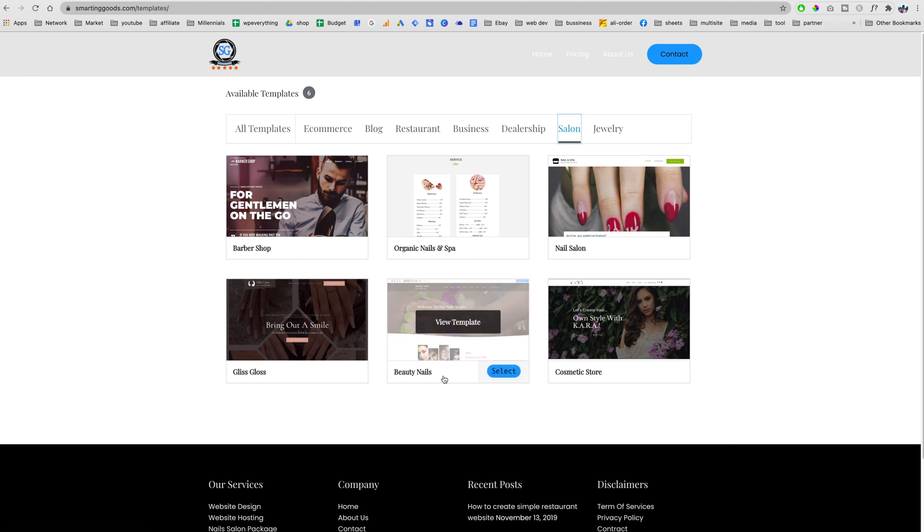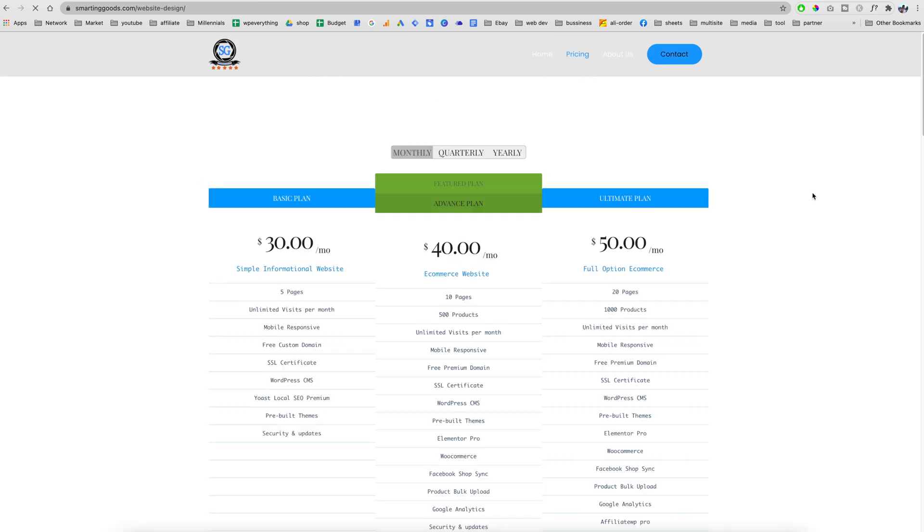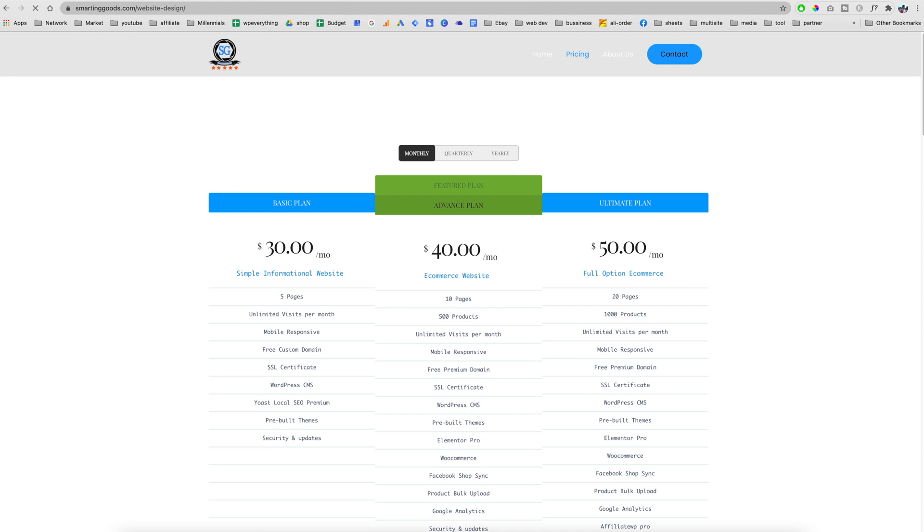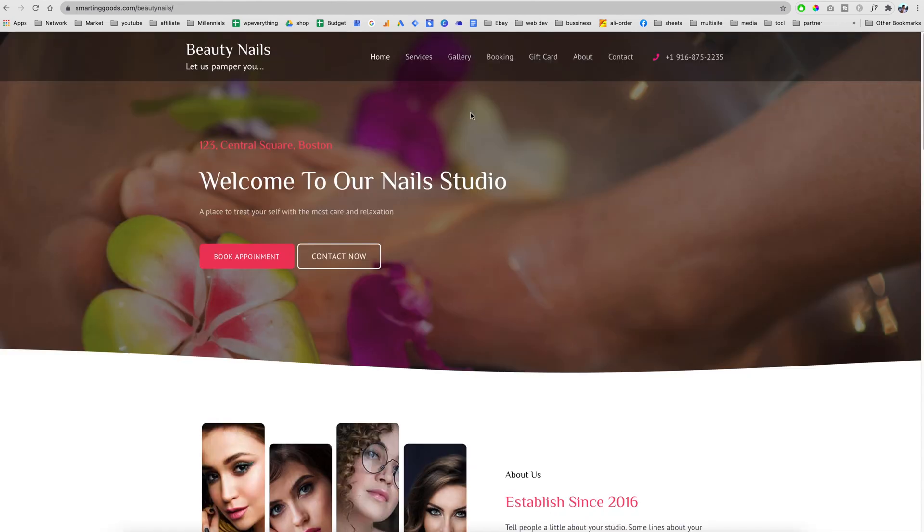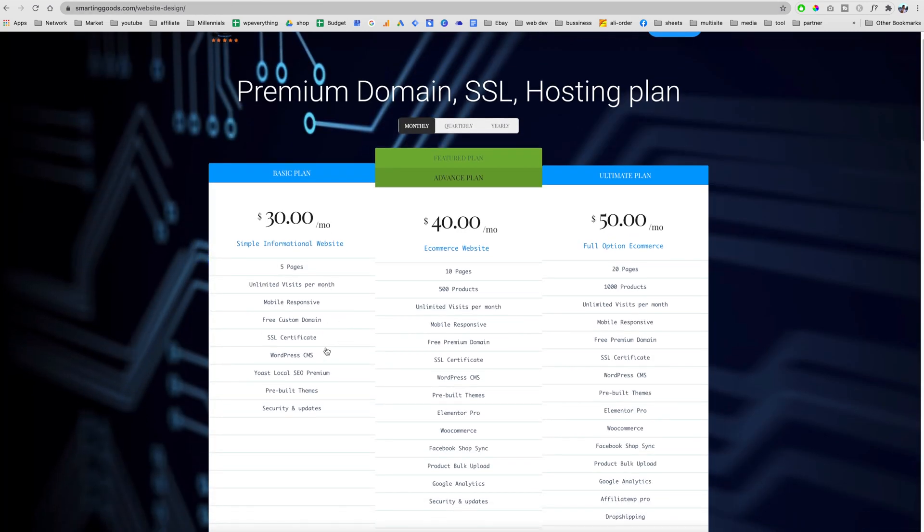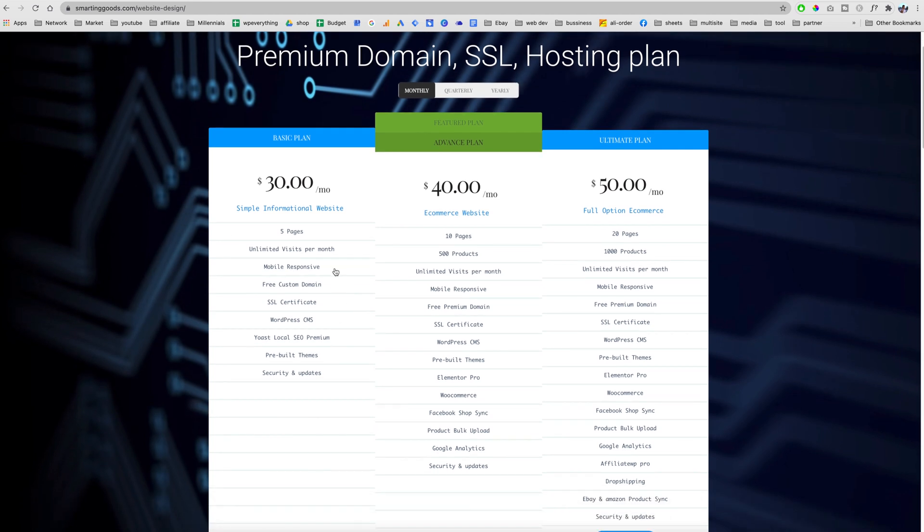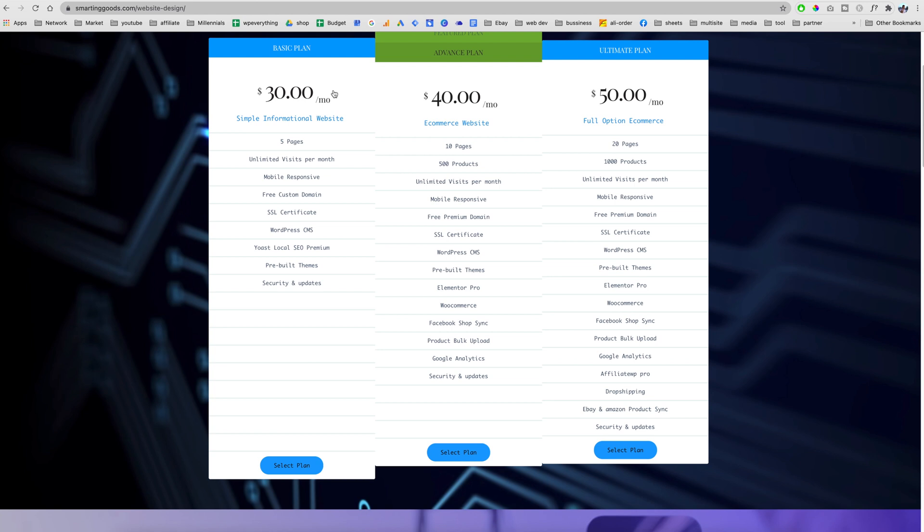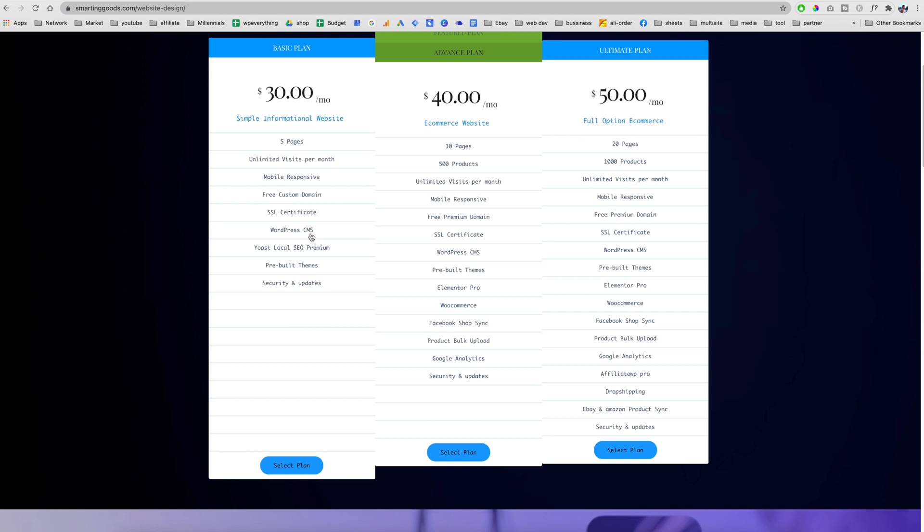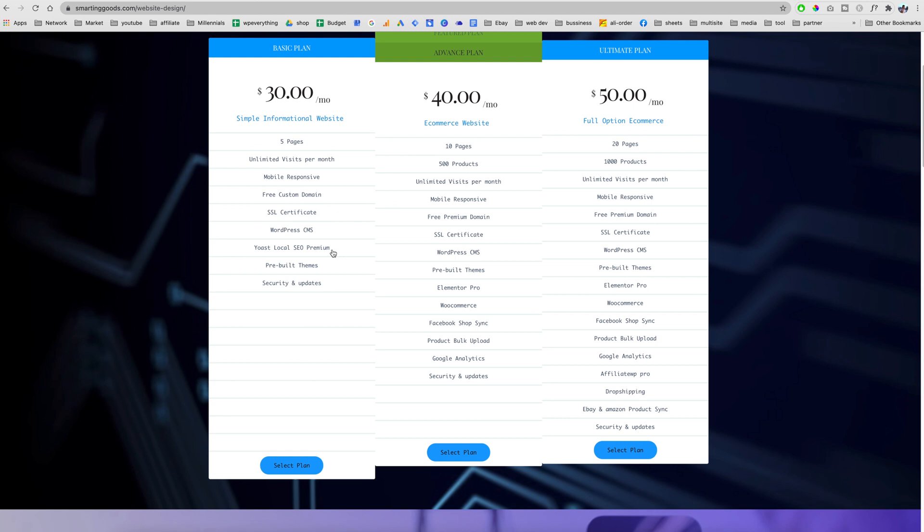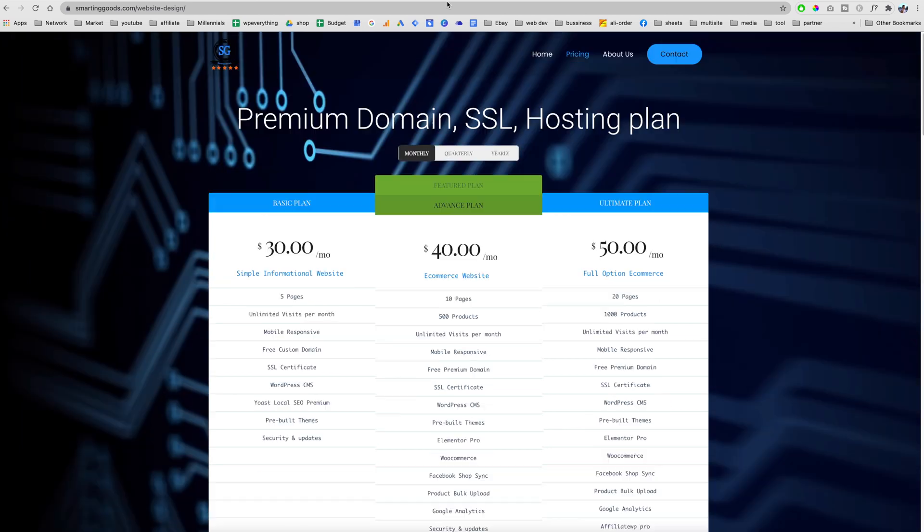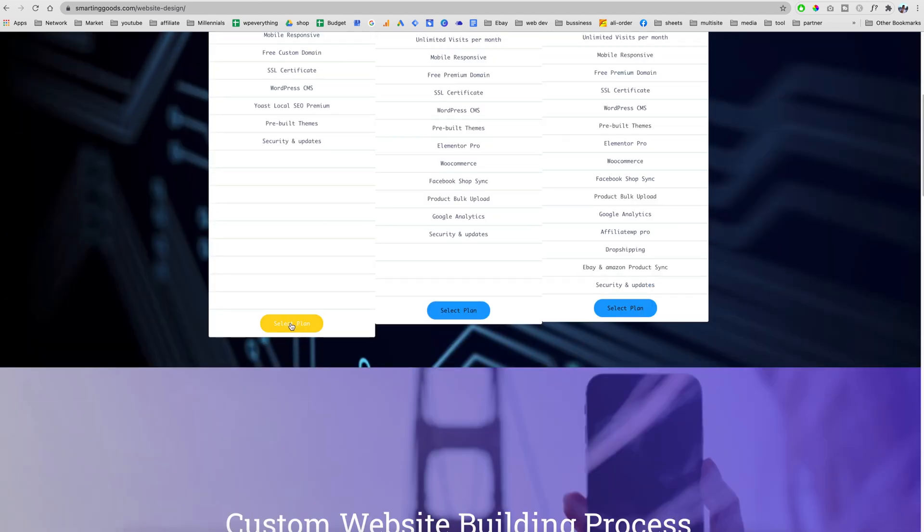In this video we are going to choose this template called Beauty Nails. Let's go over the pricing. With this website you can install in just about five minutes and it comes with a free domain name, SSL certificate, all the essentials to build a website. So you don't have to buy a domain name here and hosting there. For this bundle you are getting a free domain name, SSL certificate, hosting, and it's using WordPress as a CMS. It also has Yoast local SEO as well as Elementor Pro.